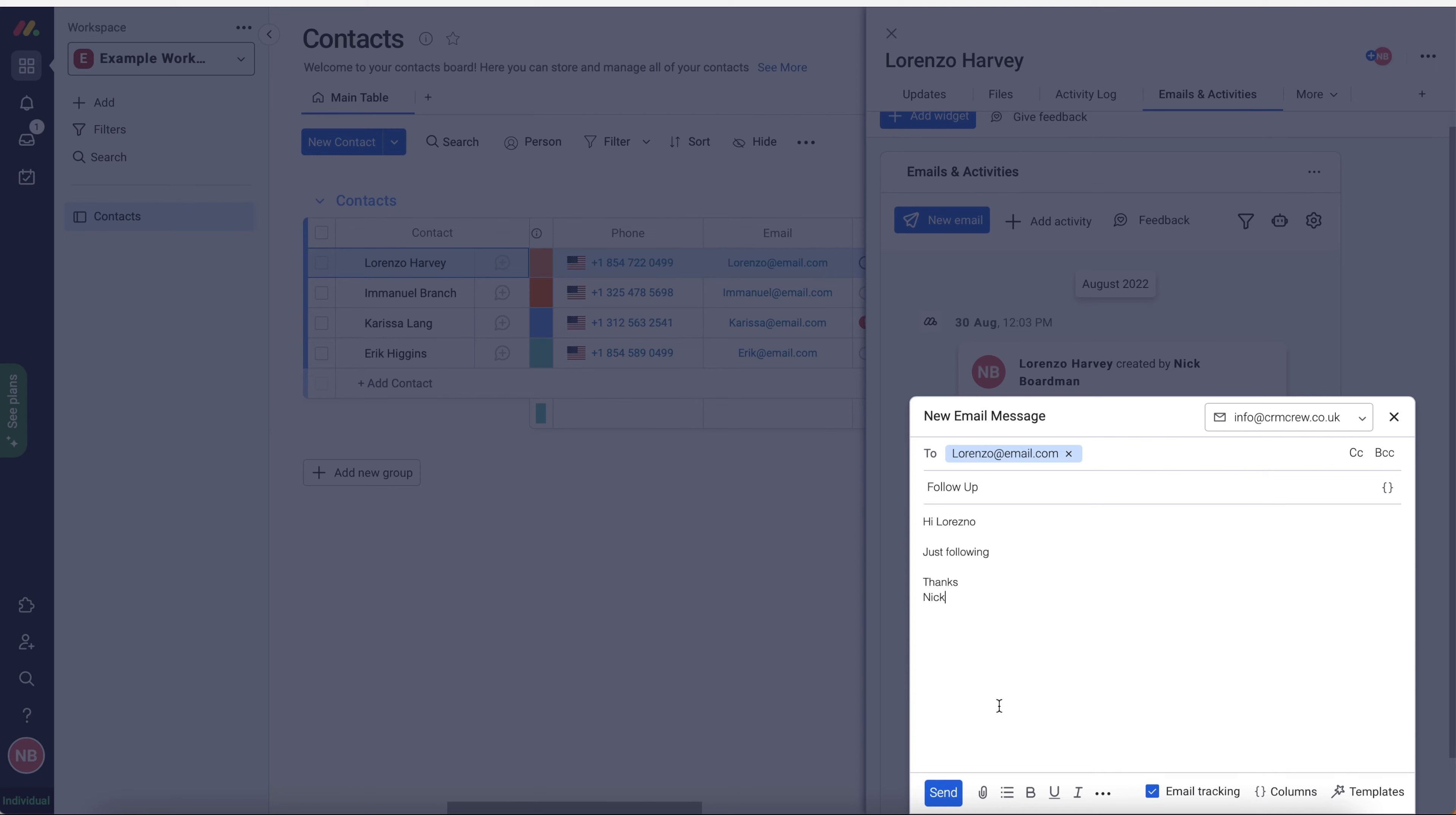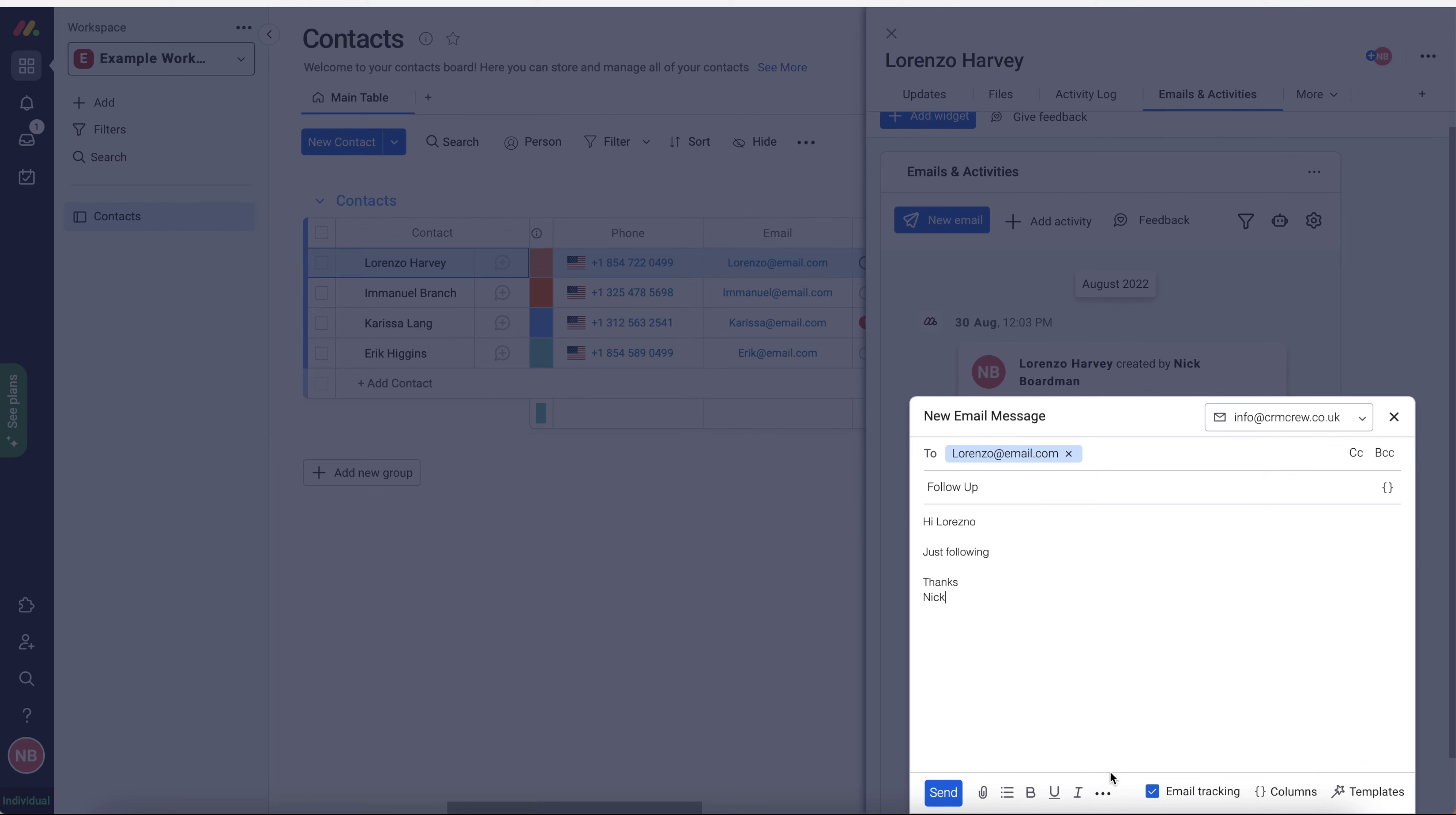We've also got some additional options down the bottom. We can attach files and documents. We can add a list, bold, underline, italic, and we've got some font options here as well. And also add a link. I'm sure you're all very used to all of these different features. The email tracking. So this is where you can choose to see whether the email was opened, how many times you can turn this on and off if you'd like to. This is where this gets really useful.